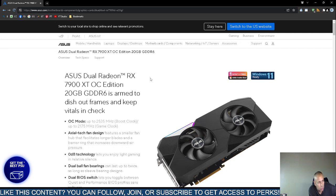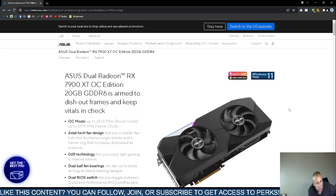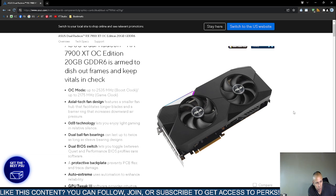This comes directly from the source, asus.com. Now this video graphics card only has two fans. It is the DUO Radeon RX 7900 XT OC edition, 20 GB of random access memory. The overclocking mode up to 2535 boost and 2175 game clock.